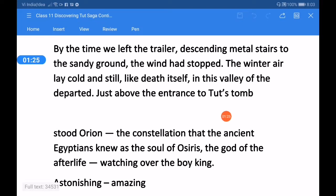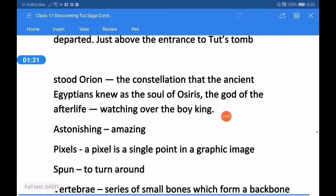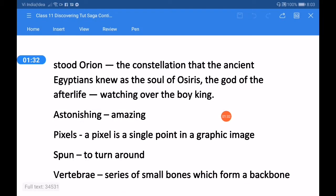The winter air lay cold and still, like death itself, in this valley of the departed. Just above the entrance to Tut's tomb stood Orion - the constellation that the ancient Egyptians knew as the soul of Osiris, the god of the afterlife, watching over the boy king.